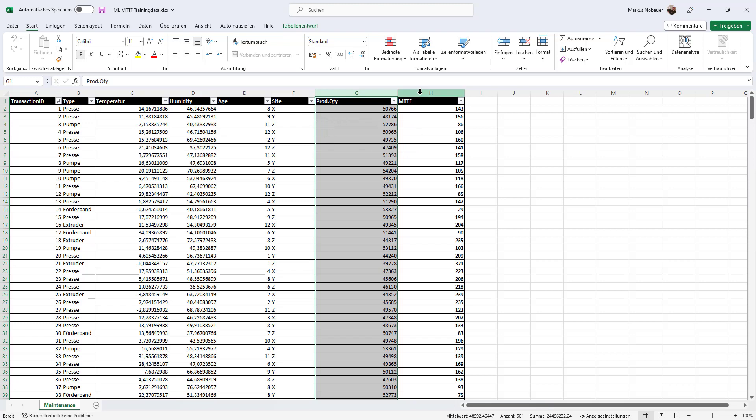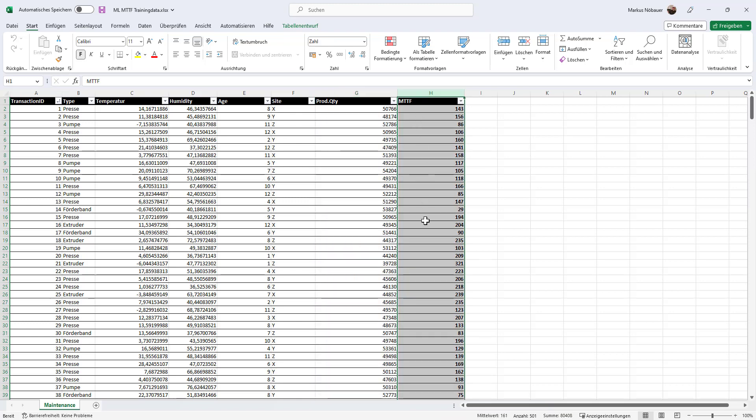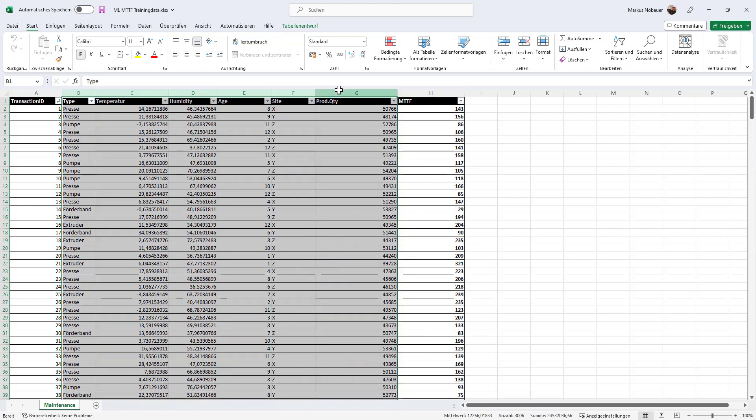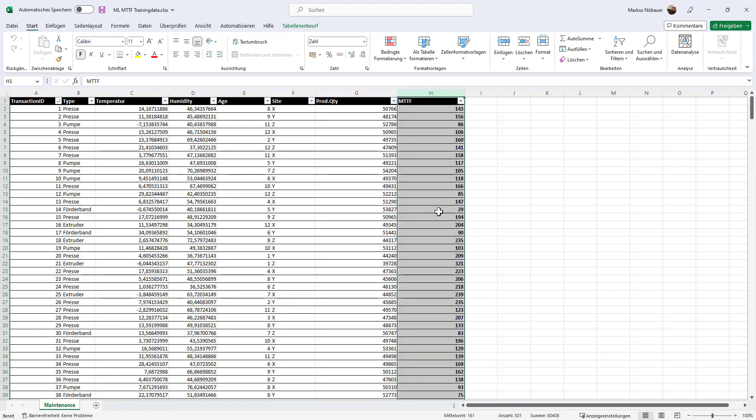the quantity that was produced using this machine, and finally we have this column here, the last one, that tells us how many days this machine was in use until it has to be fixed. And what I want to do with my model is to predict this column here. So based on this data I want to predict how long a machine will be operable before it breaks down.